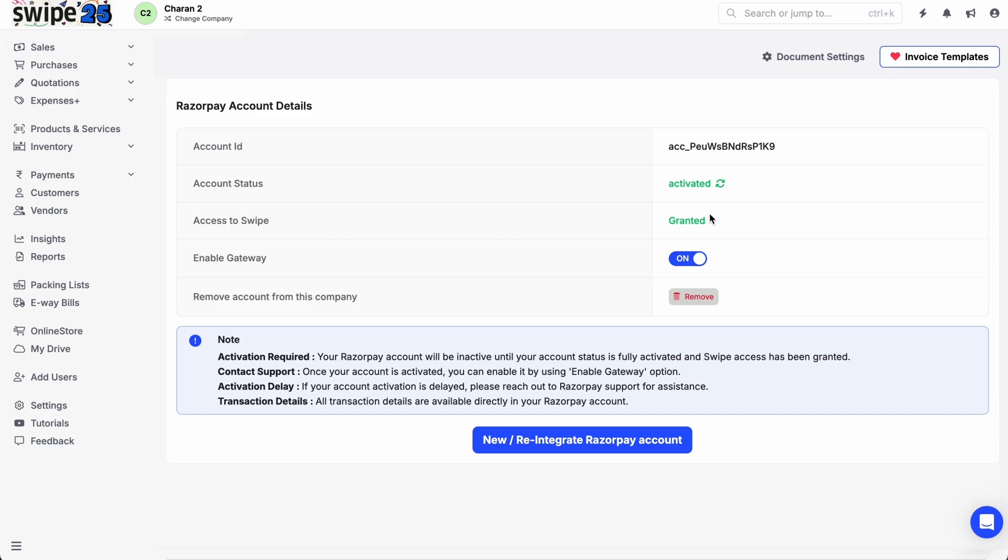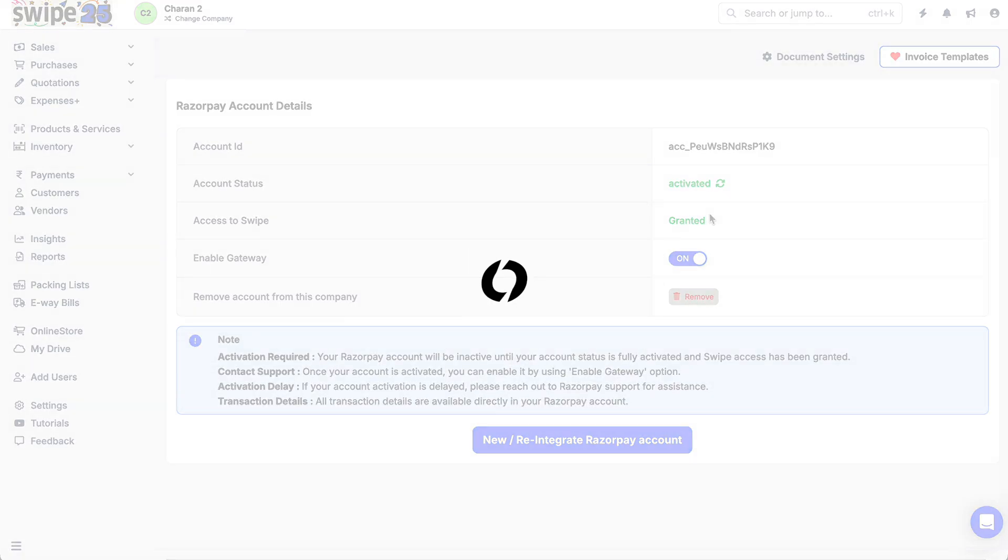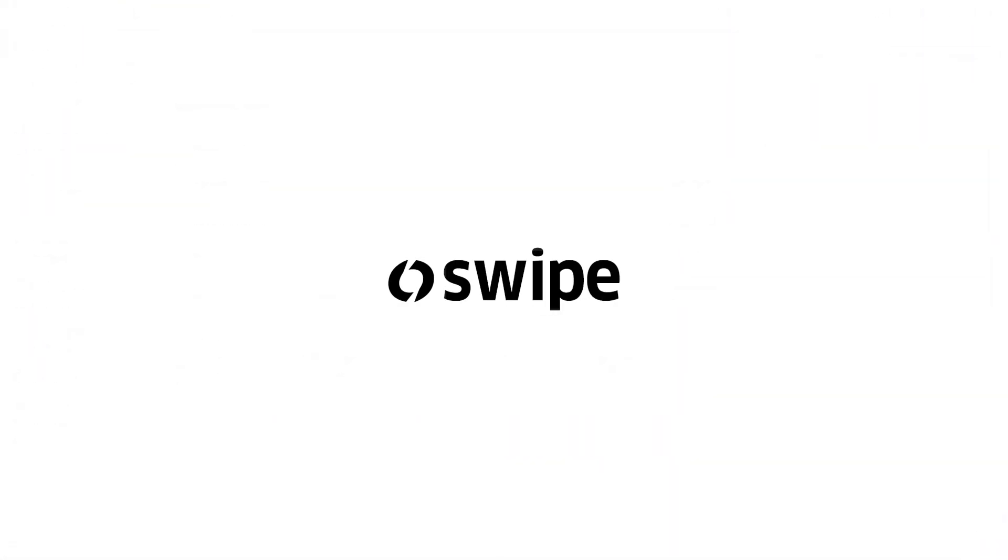If you encounter account access issues or wish to integrate a new Razorpay account, click on New/Reintegrate Razorpay account and complete the authorization process again. Enable the payment gateway and enjoy payments being credited directly to your Razorpay account.